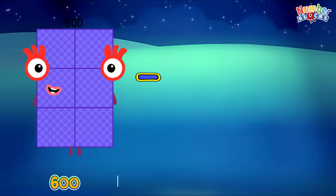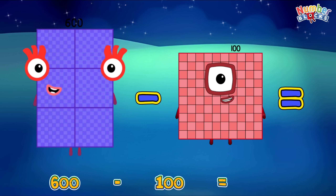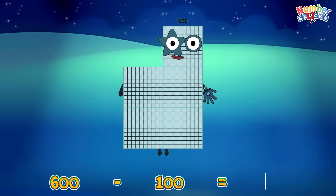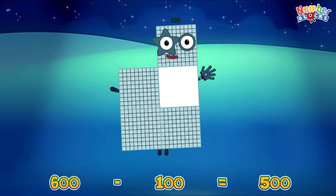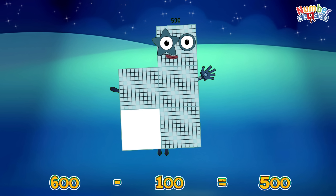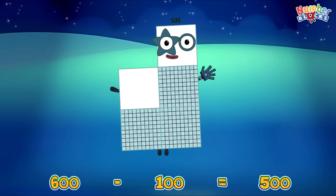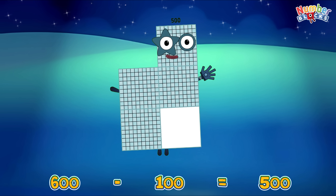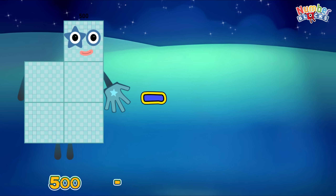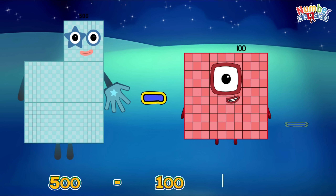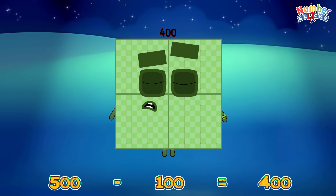600 minus 100 is equal to 500! 500 minus 100 is equal to 400!